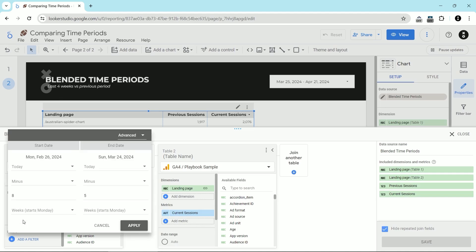I'm going to open this up so you can see. The very last option in the time periods is advanced. And in this case, you can do some math. What I'm comparing is last four weeks to previous four weeks or previous period in this case. This is the previous period. I've said today minus eight weeks starts Monday and then today minus five weeks starts Monday. And that's my previous period.